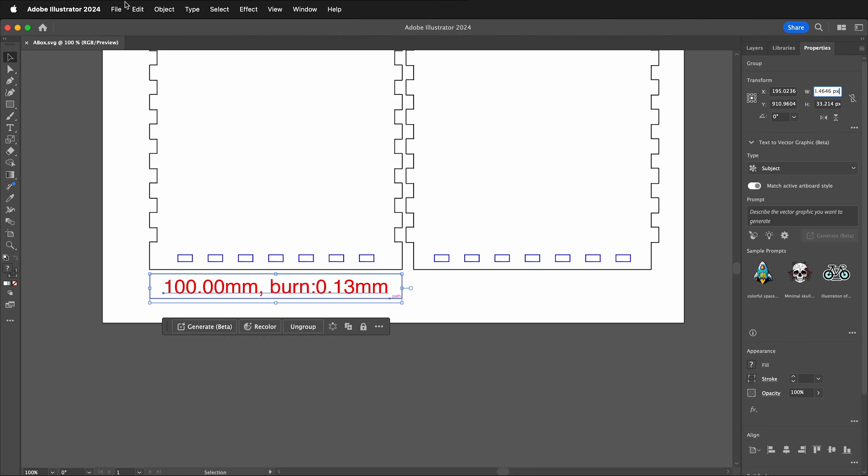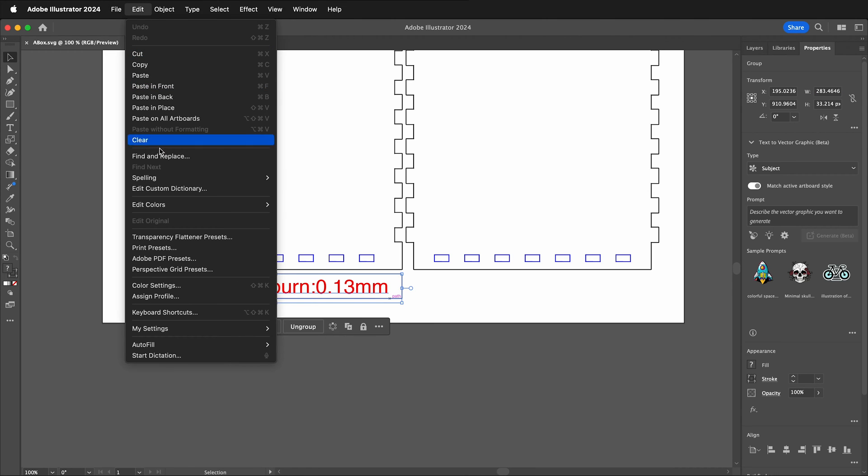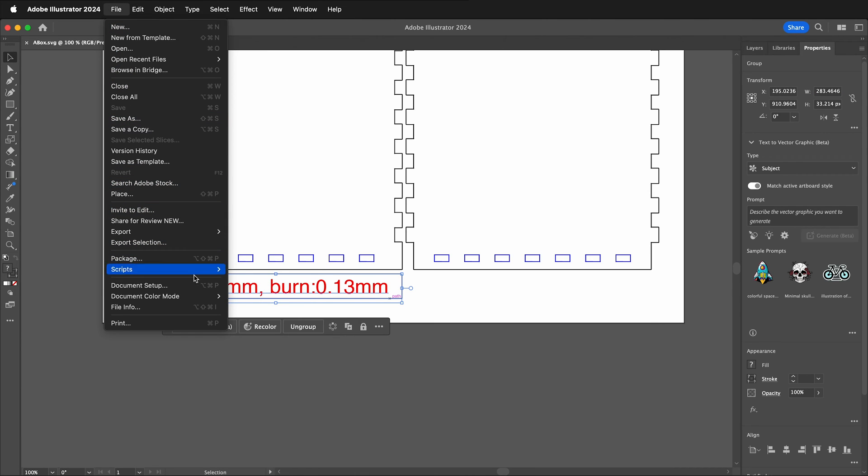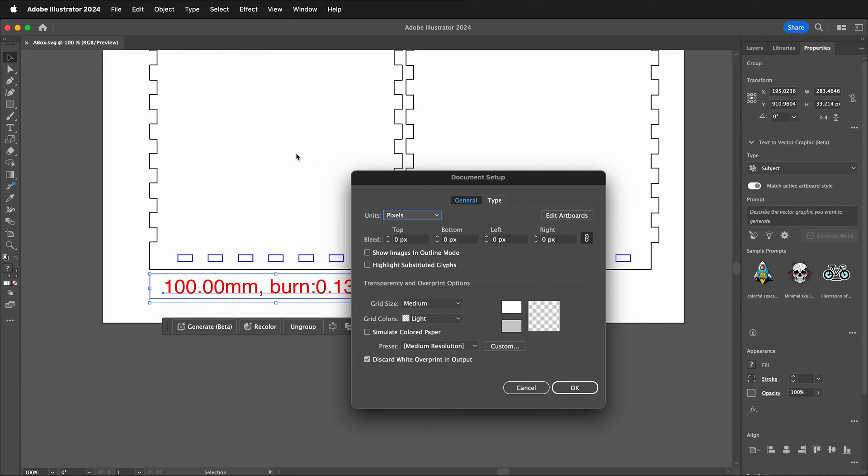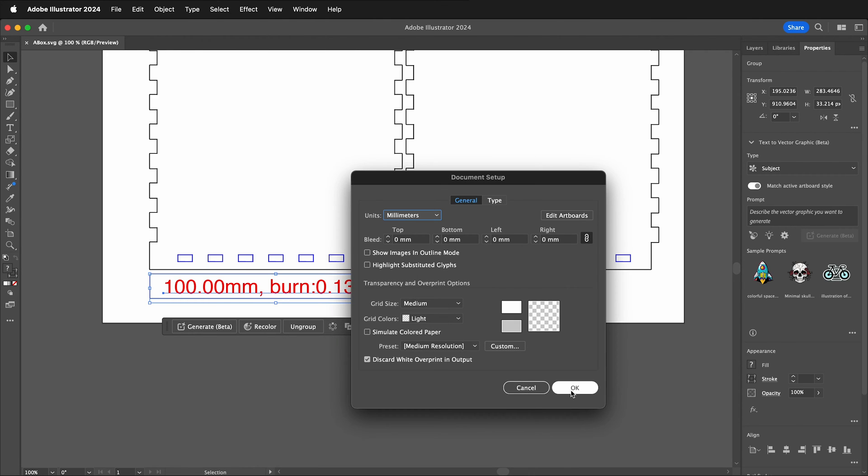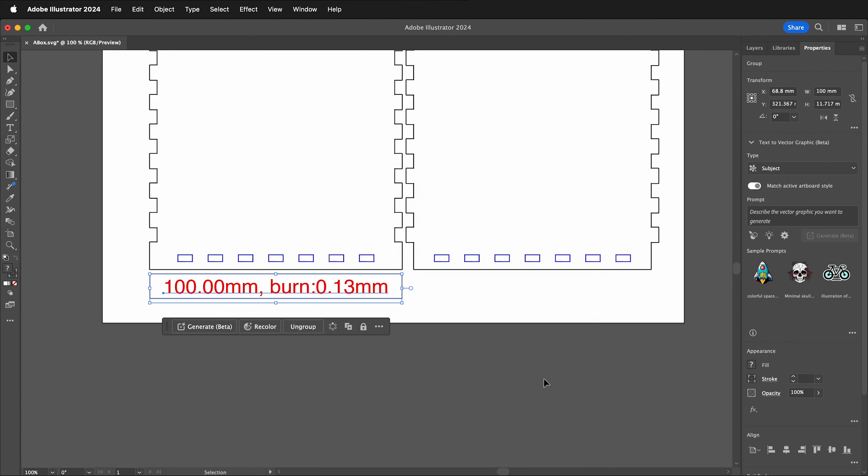We can go to File, Document Setup, and then right here we'll see the units and we change this to millimeters and then click OK. Once we do that we'll notice at the top here that we see a clear and exact 100 millimeters. That means we know that this file is correct for this scale.